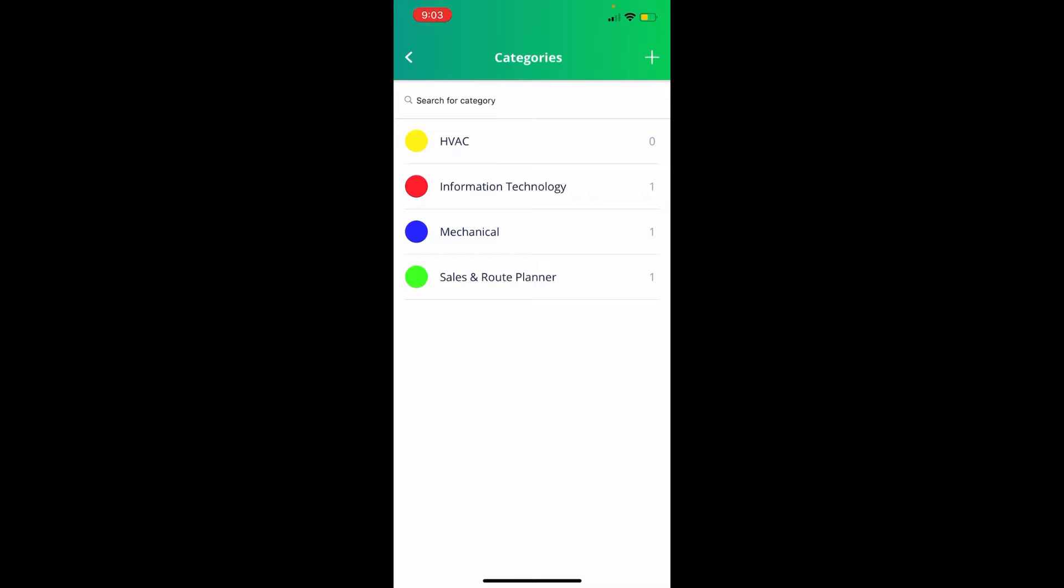That indicates how many accounts you have within that category. So as you can see, the HVAC category that we just created does not have any current accounts. And that is all for the category settings.